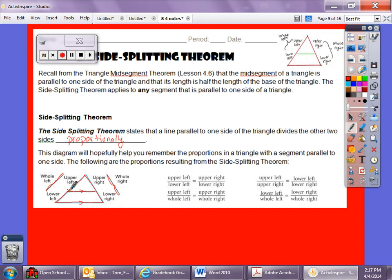Upper left over whole left equals upper right over whole right. Upper left to upper right equals lower left to lower right. Lower left over whole left equals lower right over whole right. Essentially, we're comparing something on the left side to the corresponding part on the right side.